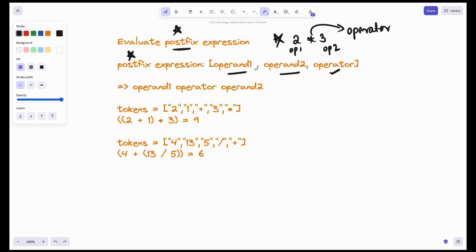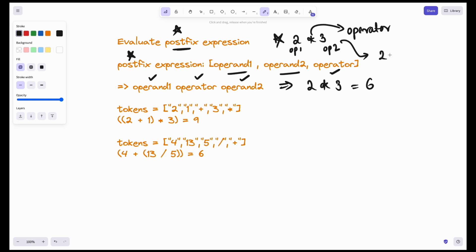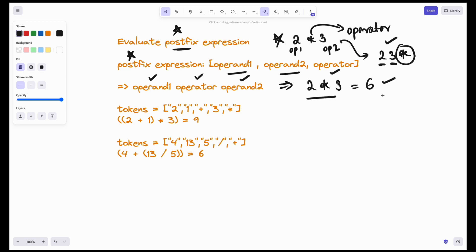We get operand 1, operator, and operand 2 — which is 2 multiplied by 3, and I can evaluate it as 6. The postfix expression is '2 3 *'. This is operand 1 and this is operand 2. We have to convert into this format and evaluate the final result.